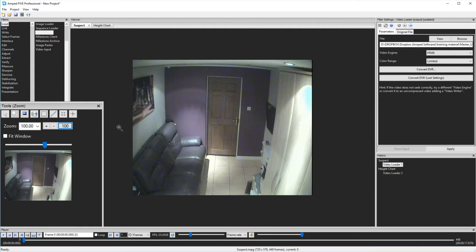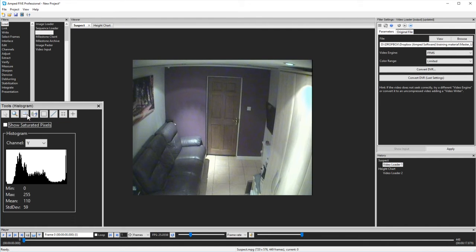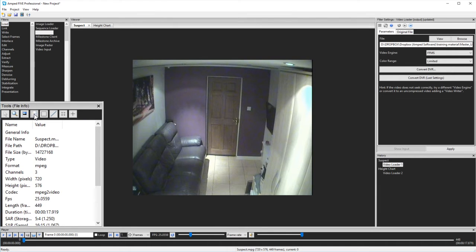Then we have the output histogram, and this will change automatically if I'm applying adjustment filters such as exposure or levels. Moving along, we have the basic file info that presents a summary of information obtained from the file.